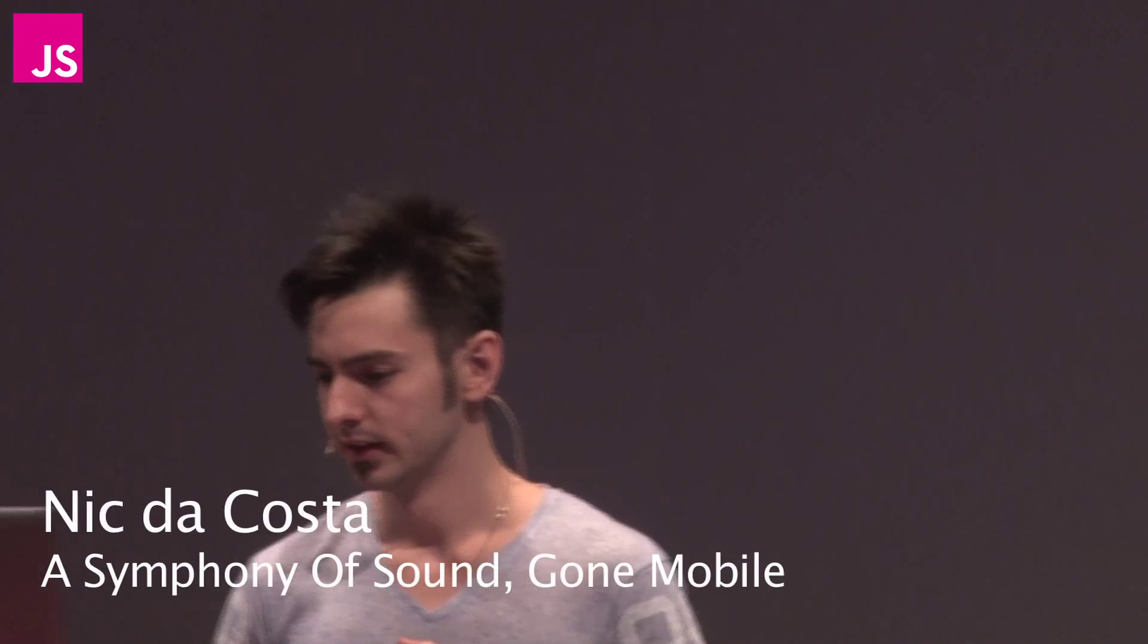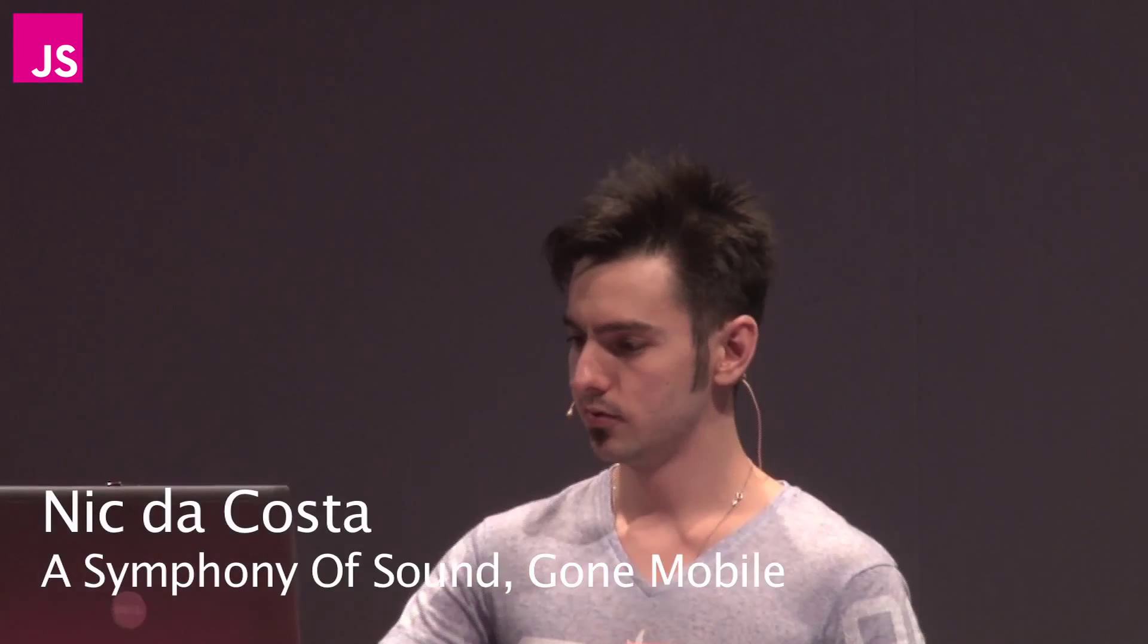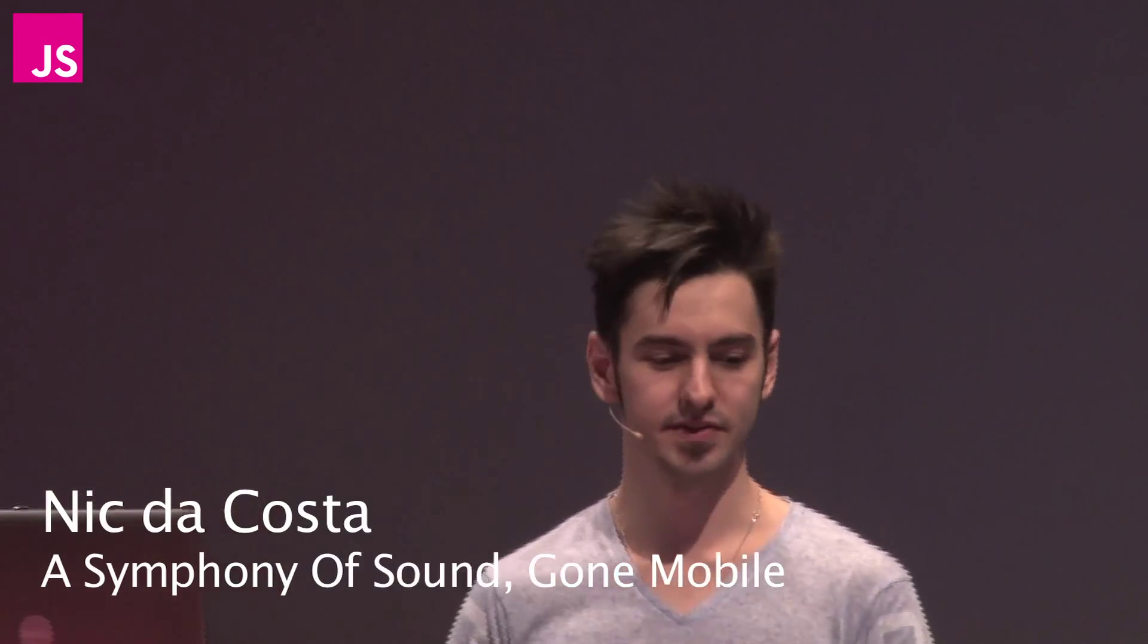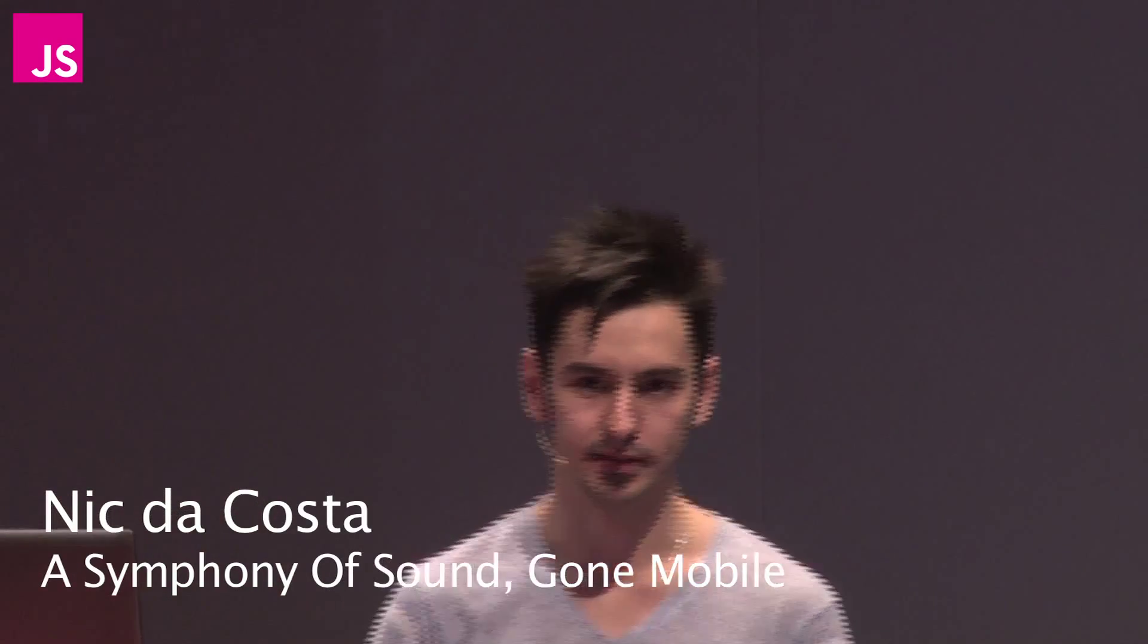Hi everyone, welcome to my talk on a symphony of sound gone mobile. Now let me just give you a little bit about myself. As I said earlier, I'm a developer from South Africa in Durban, work on mainly mobile, doing mobile web games.